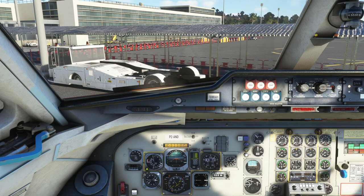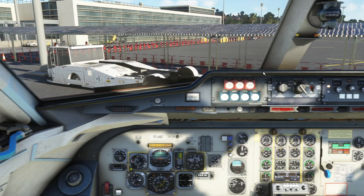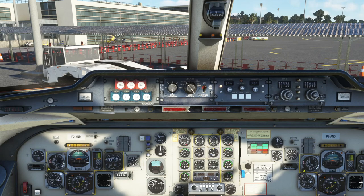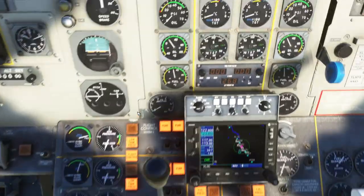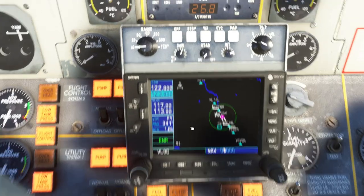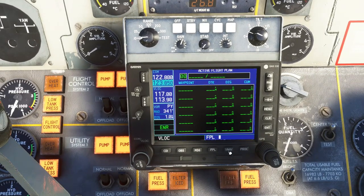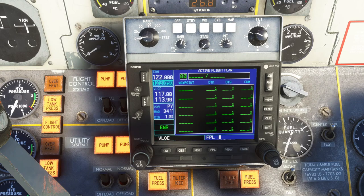We can set up the flight director — we're going to initially pitch to about 10 degrees and have it on heading mode for now. It's very primitive but provides some reference. I'm also going to quickly program the GNS 530. You really have to know about the GNS 530 to use it with this plane — it's like a tutorial in and of itself, but you can pick up on it pretty fast.